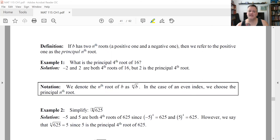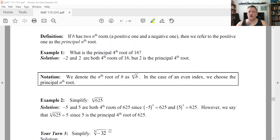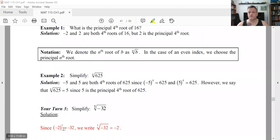That's true for any even index. If however the index is odd, the principal root may not be positive — there might not be any number you can raise to that index and get a positive number out. For instance, the only number you can raise to the fifth power and get negative 32 back is negative two. So negative two is the fifth root of negative 32. Don't make the mistake of removing the minus sign — that's part of the actual fifth root.